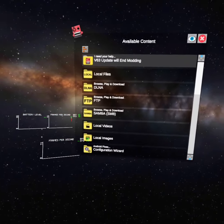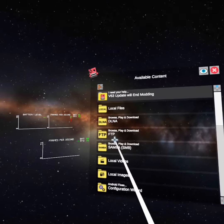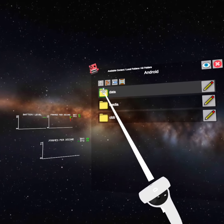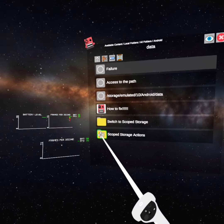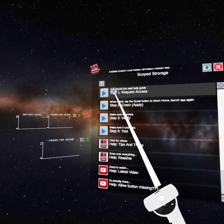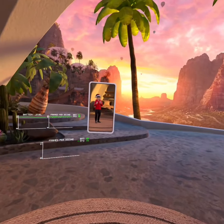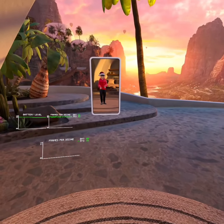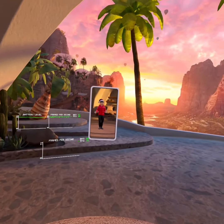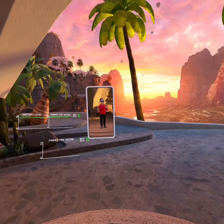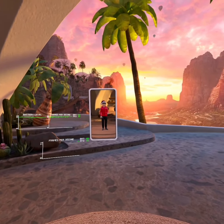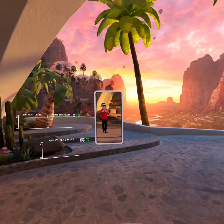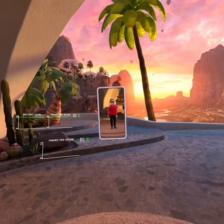So then if it's your first time, it'll be a little button. Press that. It should bring you here. Local files, all folders, Android, data, scope, storage, actions. Step one, request access. Okay, guys. So unfortunately for me, it crashed. I don't know why it does that whenever I press step one, request access. But I'm going to walk you guys through the steps and what you need to do whenever you press on that.